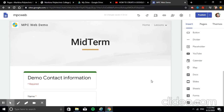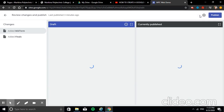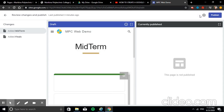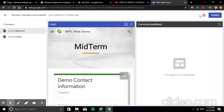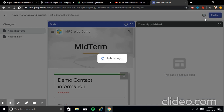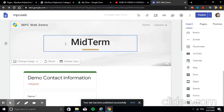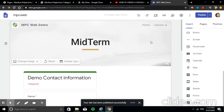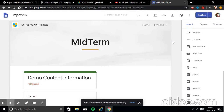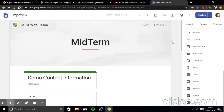Don't forget to publish! Go to Publish — it shows you the draft and current published versions.